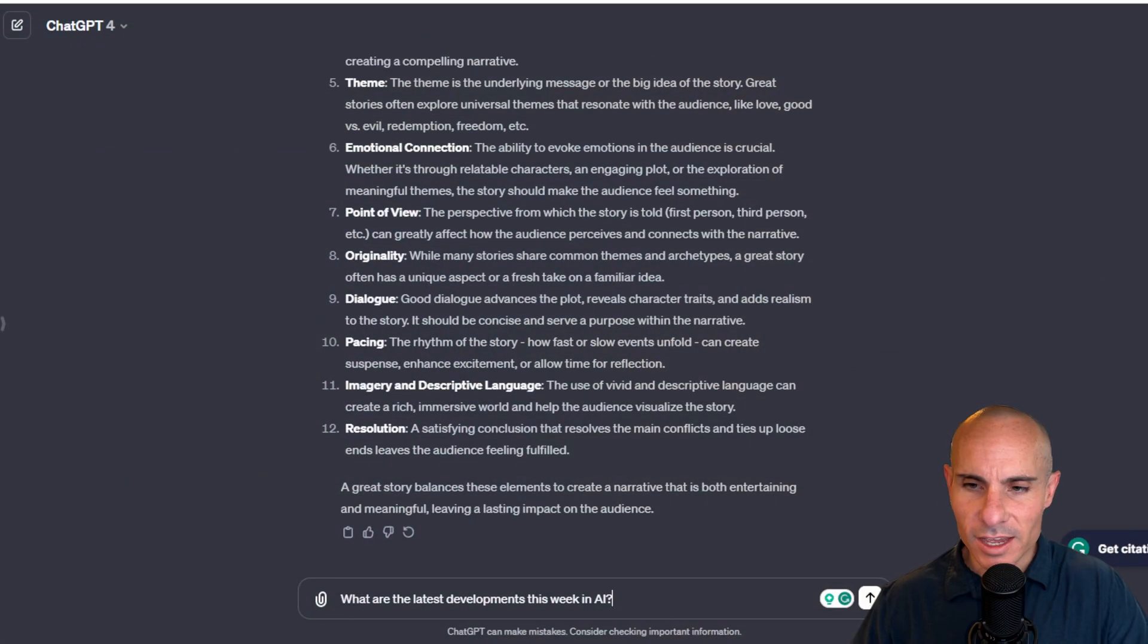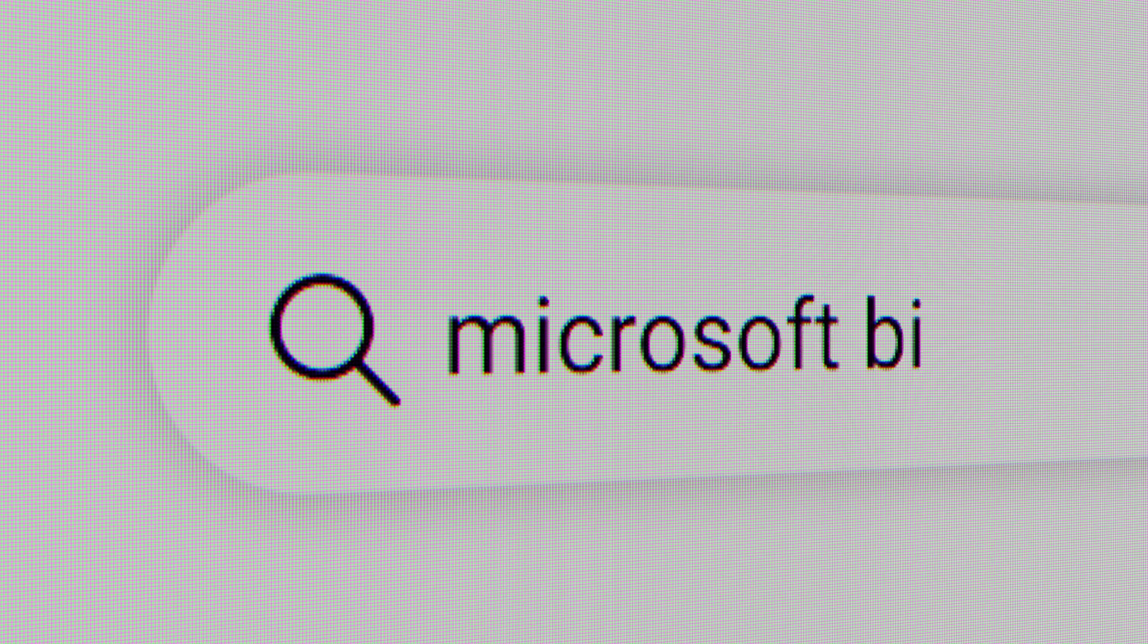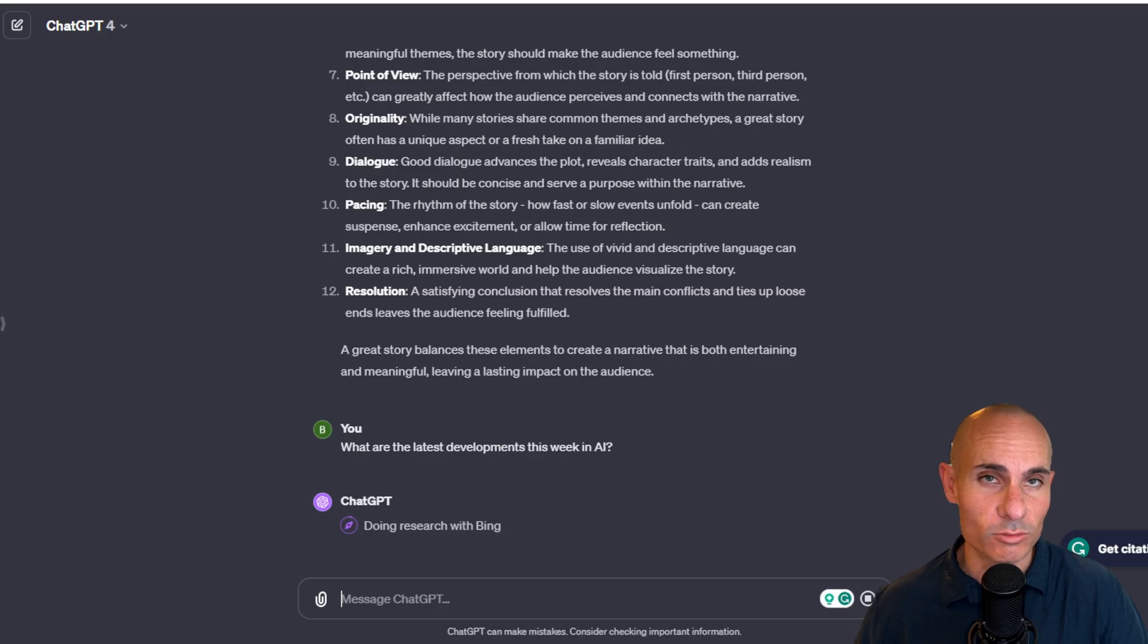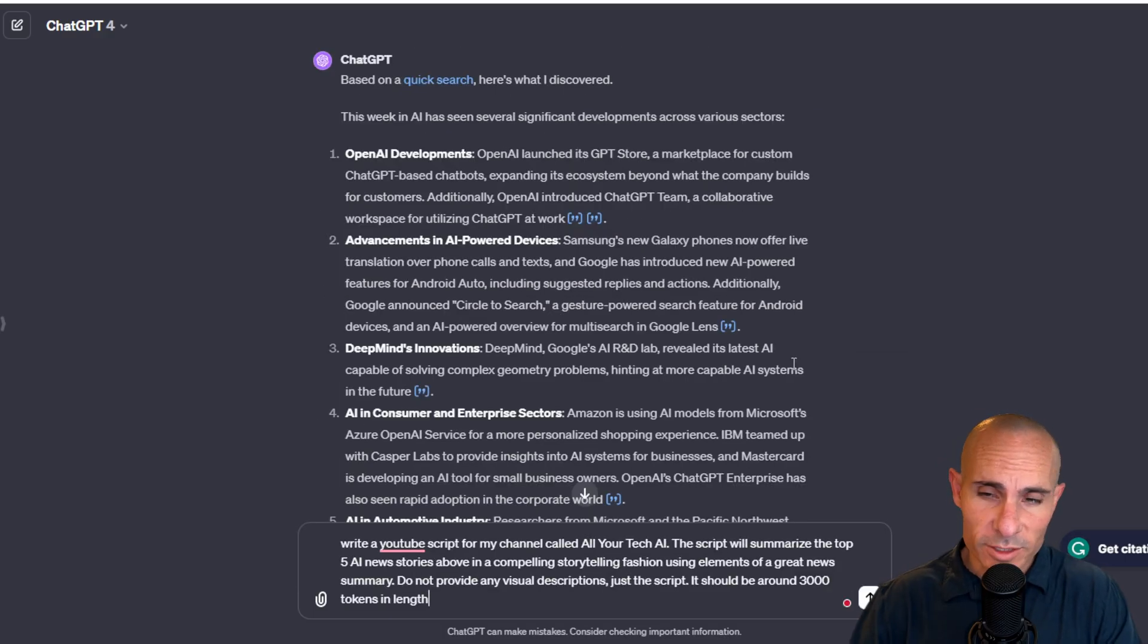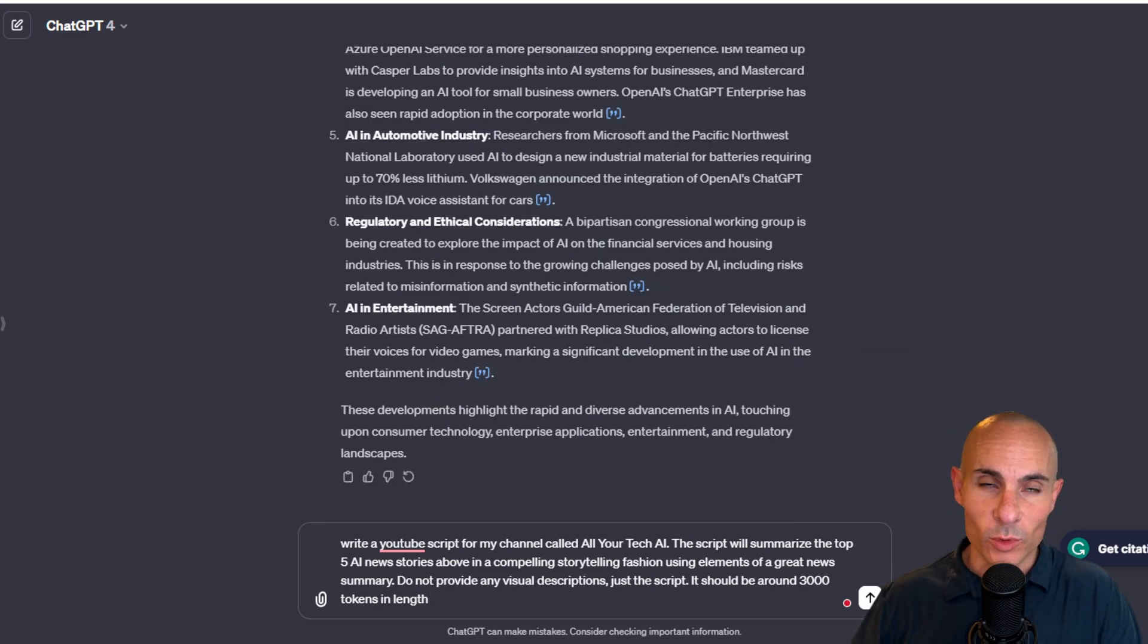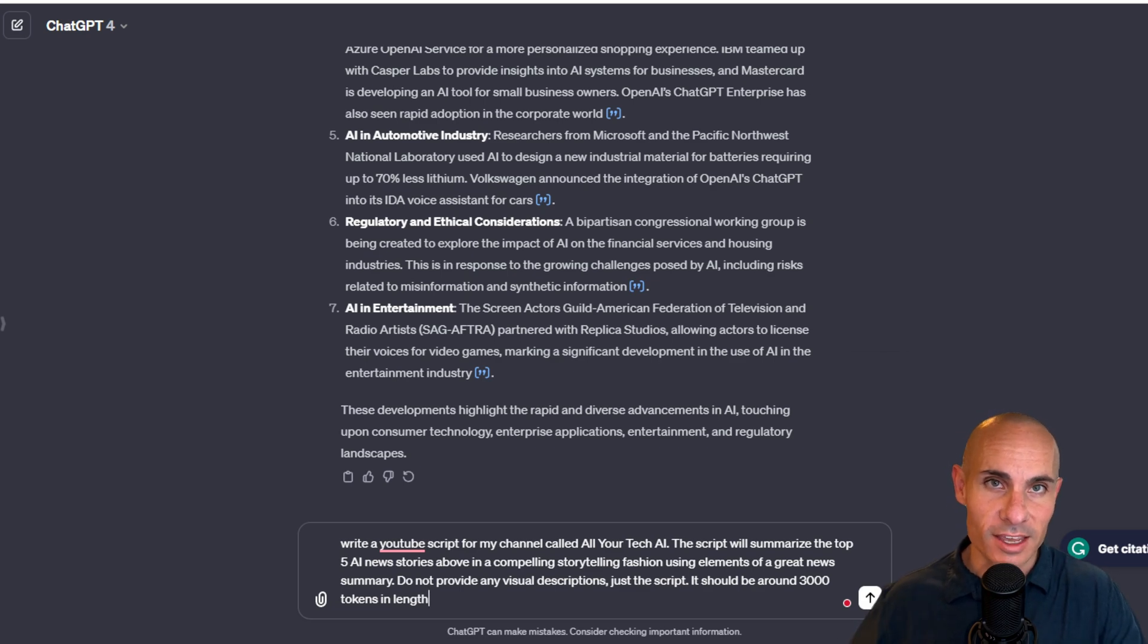What we can ask next is what are the latest developments this week in artificial intelligence? This is going to use Bing to go out on the web and actually do the research to pull back articles that are recent. Not surprising. It's been a busy week in tech. Now we've got all the elements in place. We know what makes a great news article. We understand how to tell a compelling story. And we have all the latest AI news.